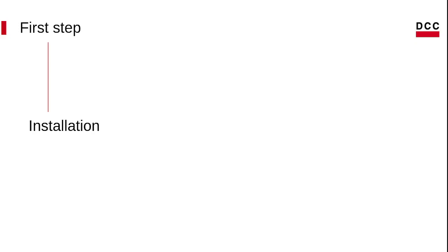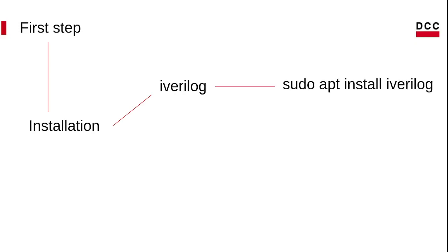The first step is to install requirements. All we need today is a simulator. There is good news for us. We have open source tools on Linux for simulation. We will use iverilog. On Ubuntu, you can install iverilog using the command sudo apt-get install iverilog.